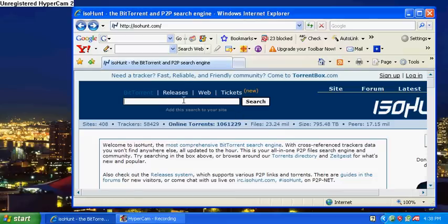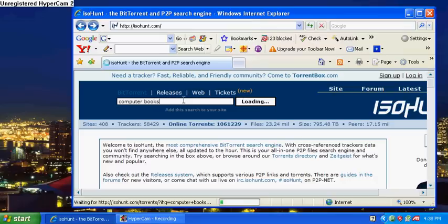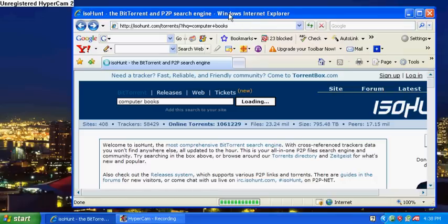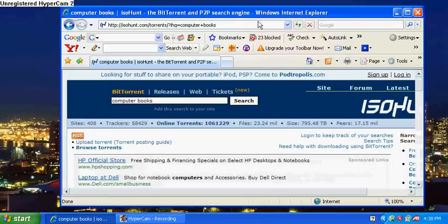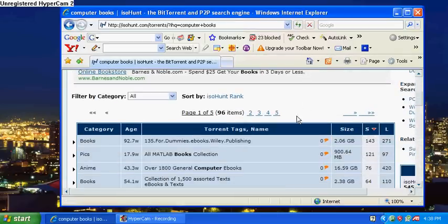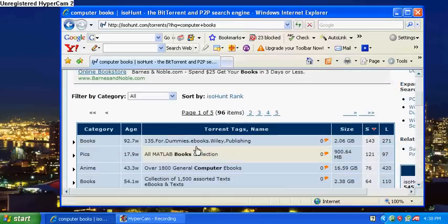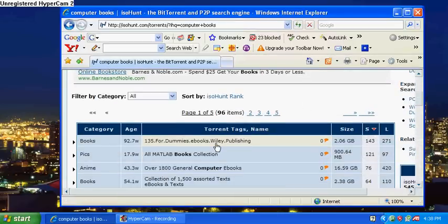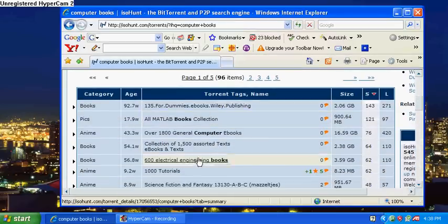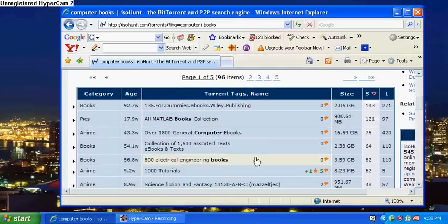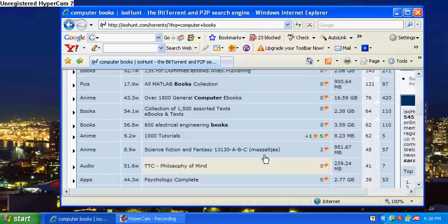You can type in computer books. It will pop up. They'll have like 135 for dummy e-books, 600 electrical engineering books, any type of book that you want.